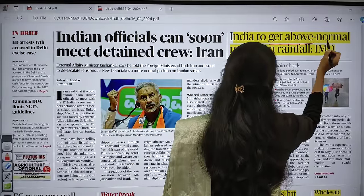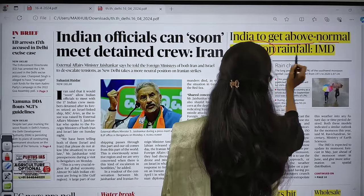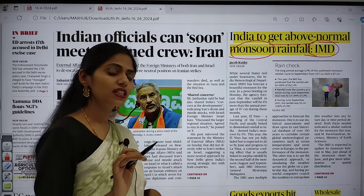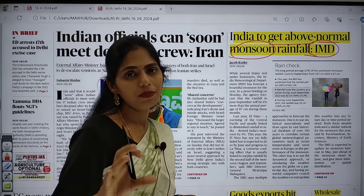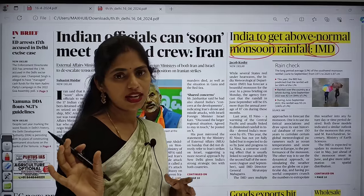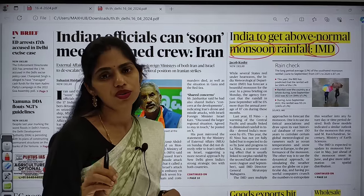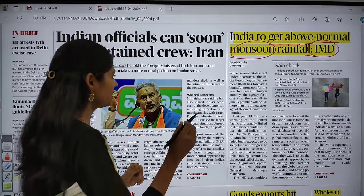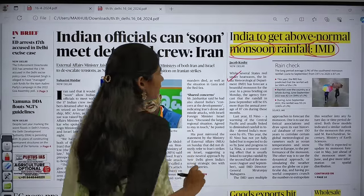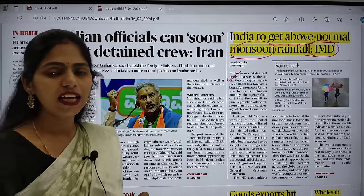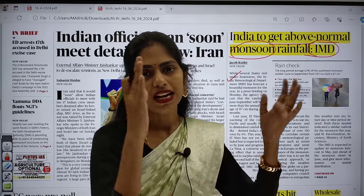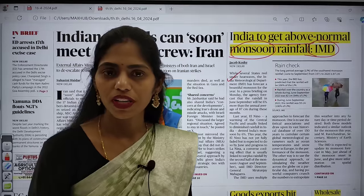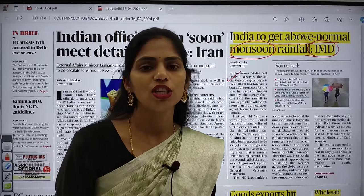India is going to get above-normal monsoon rainfall this year — that is what IMD said. Recently we also discussed one article where a private agency, SkyMet, also said we are going to have normal rainfall. Now let us see the dimensions of this article, and I will give you ideas on how you can think about this topic in a multi-dimensional manner. That multi-dimensional approach is very important from your examination point of view.